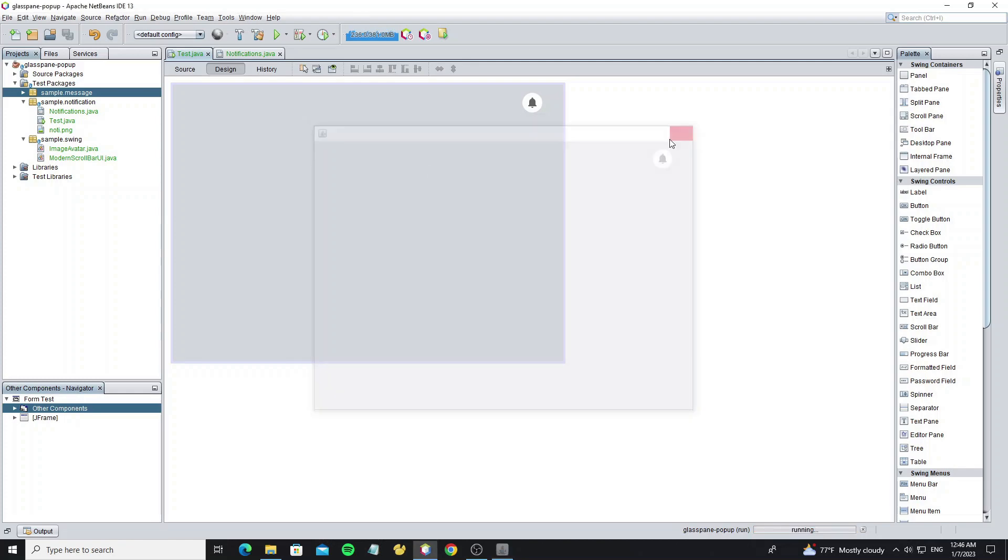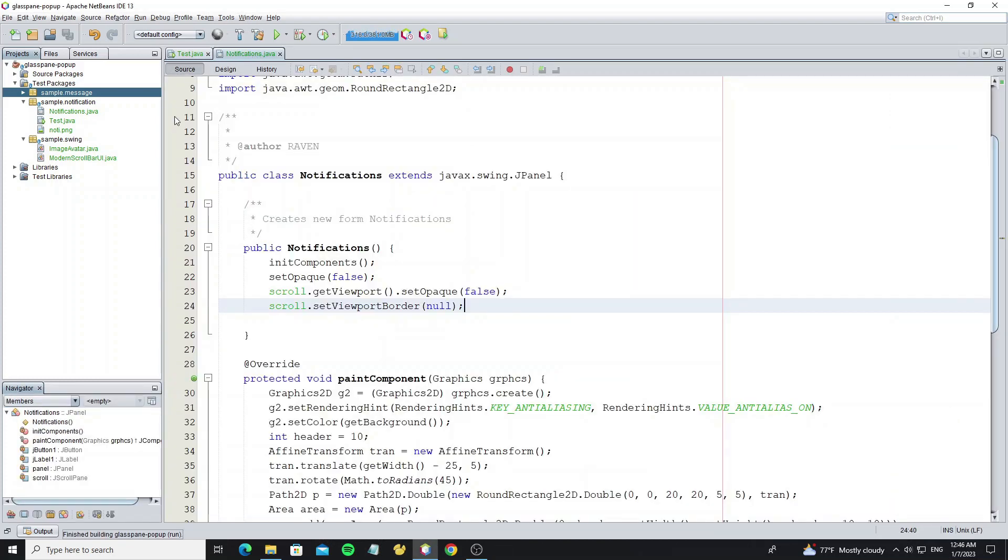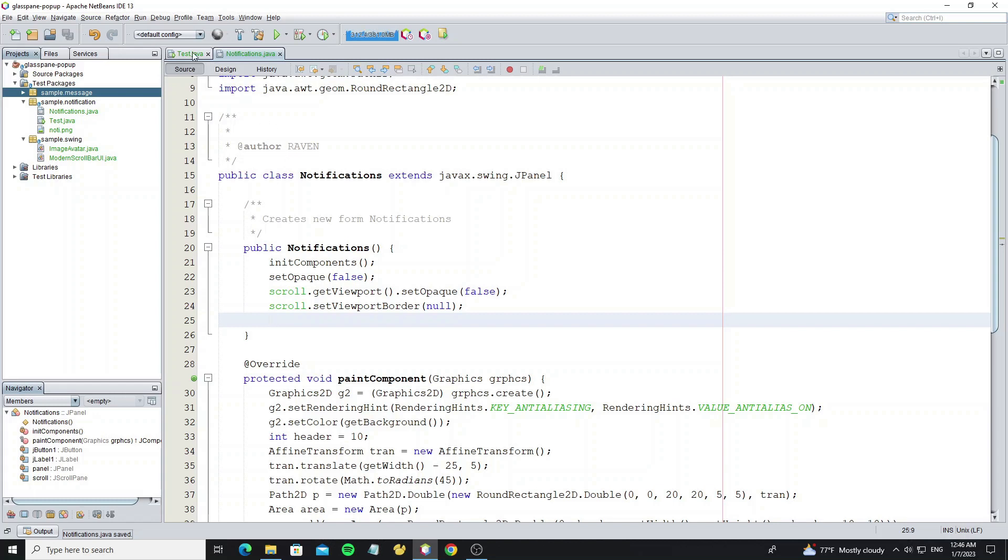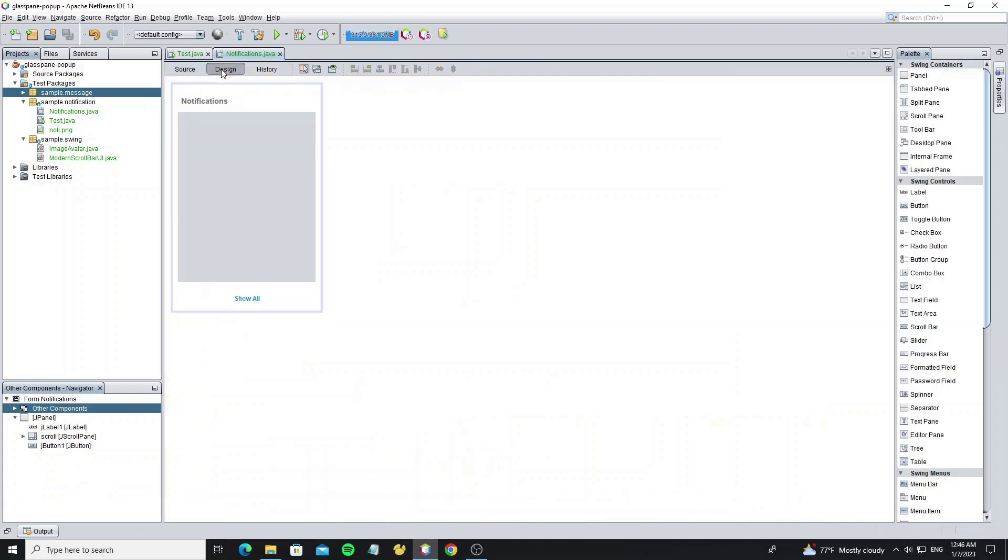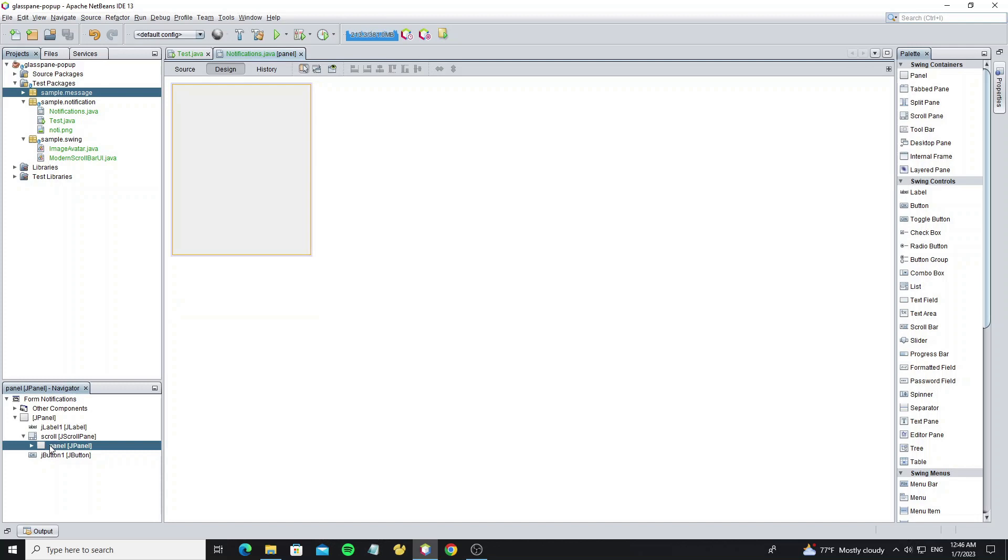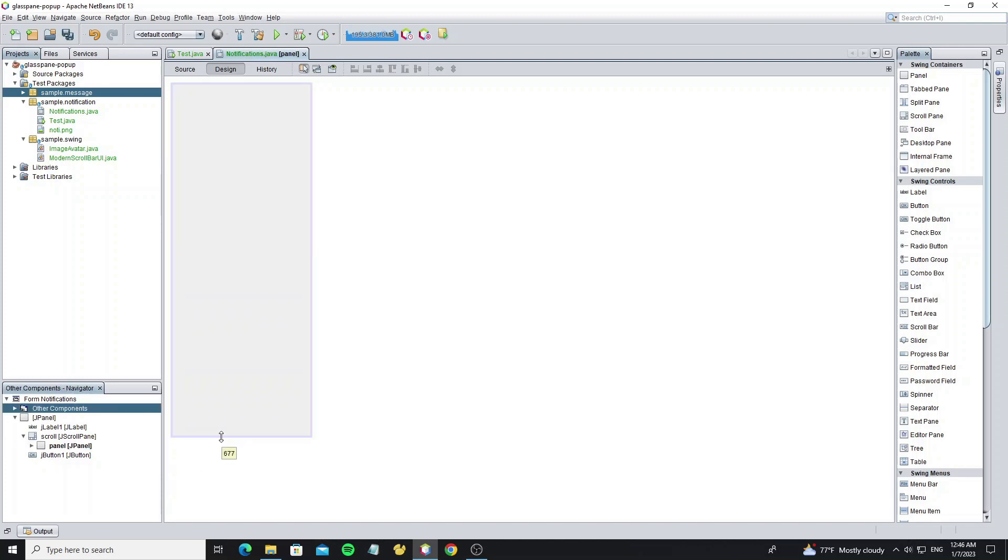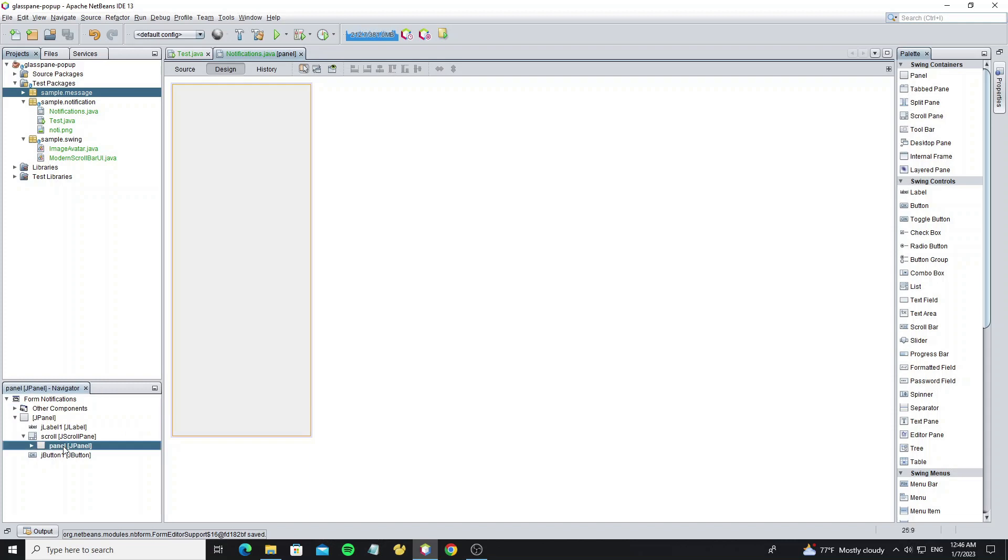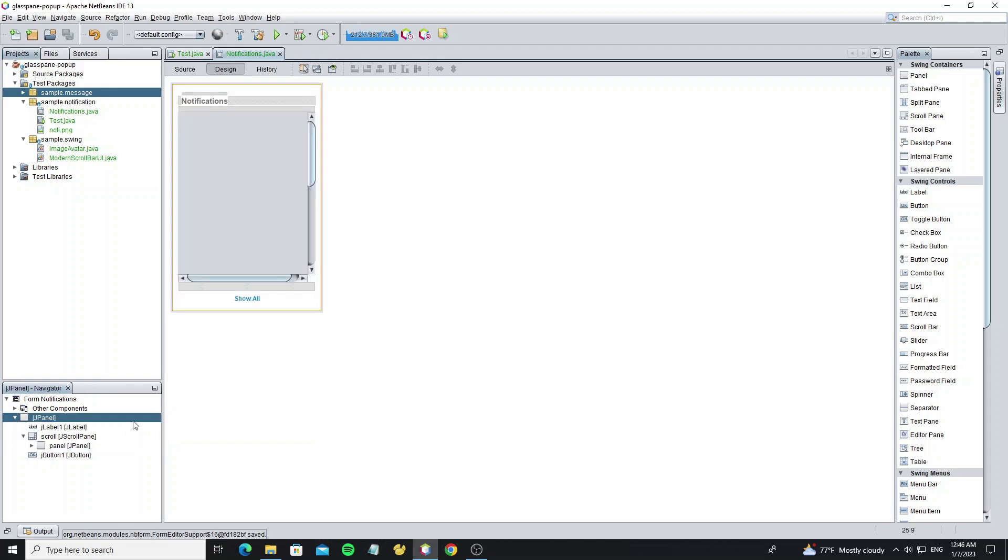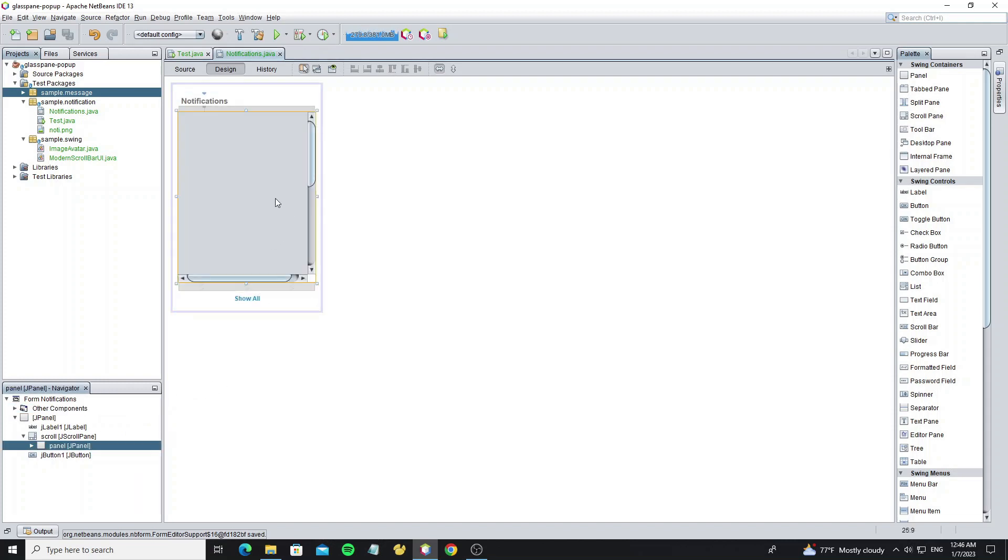And for the next, we're going to customize the scroll bar UI by looking at the navigator tab and double clicking on the panel. So we can change the size of the panel in JScrollPane by resizing it. Then double click on panel again and look at the design. Now it shows the scroll bar.